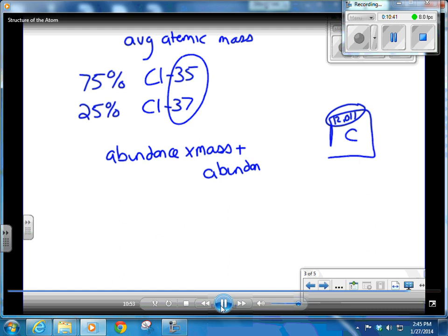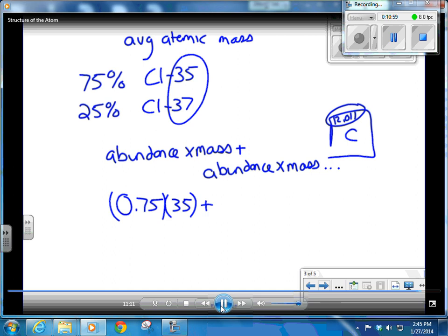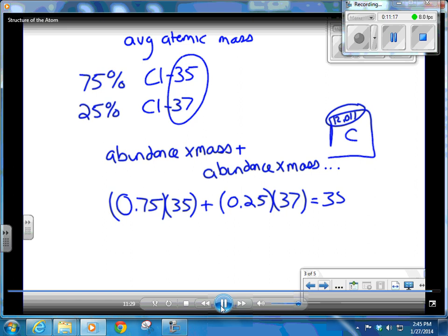This formula — abundance times mass, plus abundance times mass — is not on your reference table; you need to memorize it. If there are more than two isotopes, keep adding abundance times mass. Plugging in: (0.75 × 35) + (0.25 × 37). Make sure you're adding and not just multiplying all of them together. You should end up with about 35.5 AMU. You can check your work on the periodic table — it should say approximately 35.453.